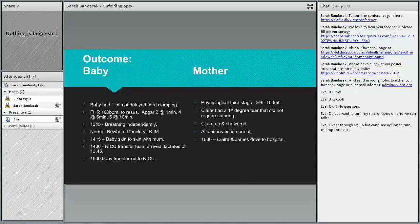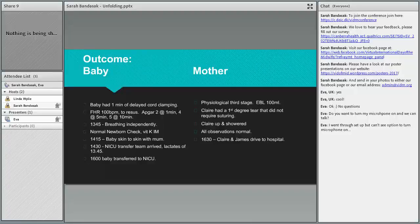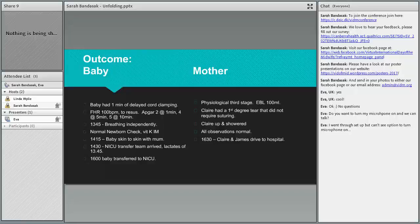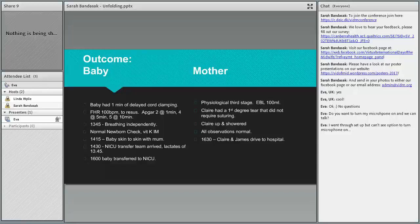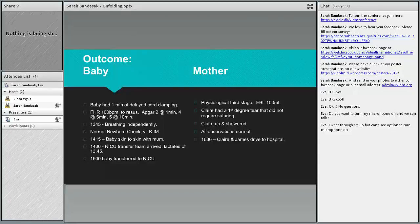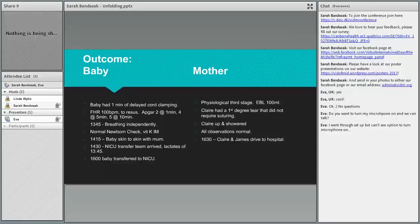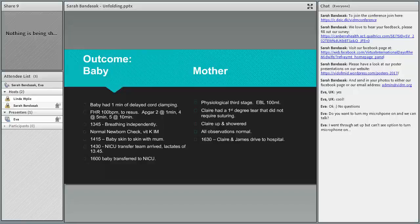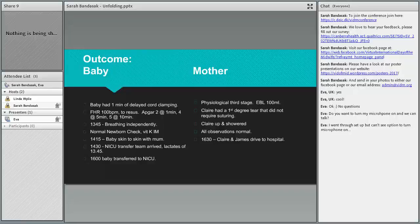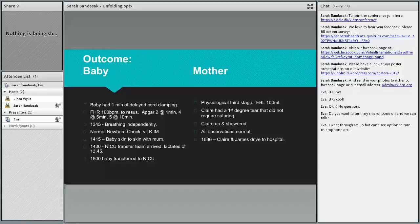They transferred baby into NICU for observation. With Claire, she had a physiological third stage with an estimated blood loss of 100 mils. She had a tiny little first degree tear that didn't require suturing. After the baby had left for NICU, she was up, dressed, showered, all her observations were normal, and her and her partner jumped into the car and drove to the hospital. A little side note is when she walked into the hospital, the midwives couldn't believe that she was the woman that had just done a breech birth in primary unit because she looked so well.